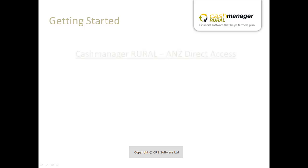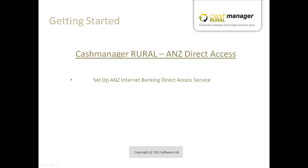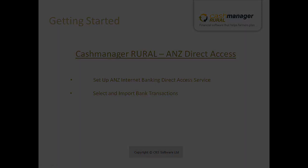This Cash Manager Rural tutorial will show you how to set up the ANZ Internet Banking Direct Access Service in Cash Manager and how to use this service to import bank transactions into the Cash Manager Transactions screen.